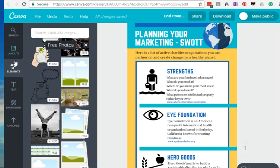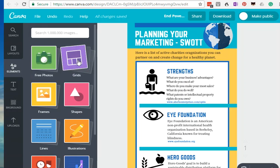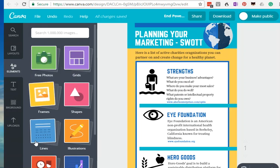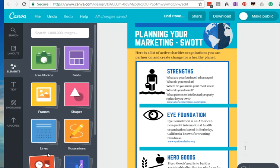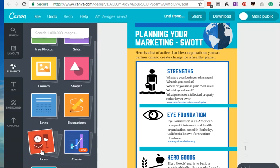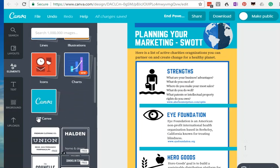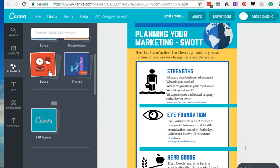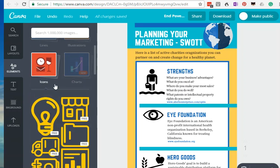You can also, in designing elements, choose grids, frames, lines, illustrations, shapes, icons, charts, etc. Icons being like these.